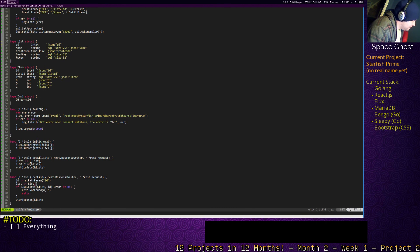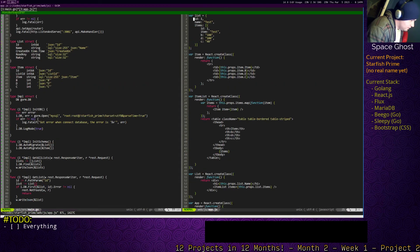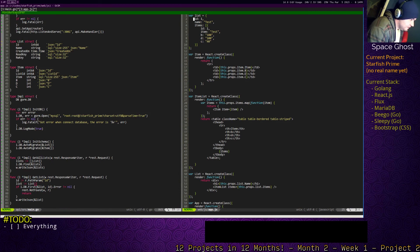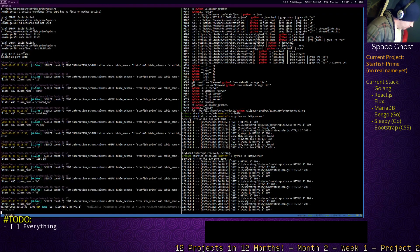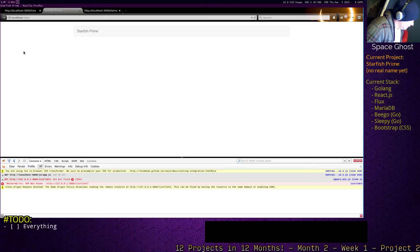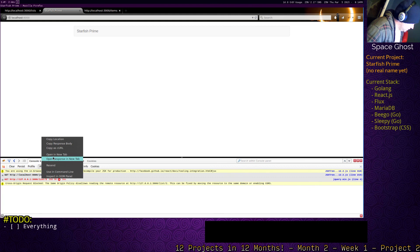Alright, so we have that. Let's change our JavaScript. This needs to actually pass the ID as a path parameter instead of a query parameter. So, that won't read both. Now, what's the problem?